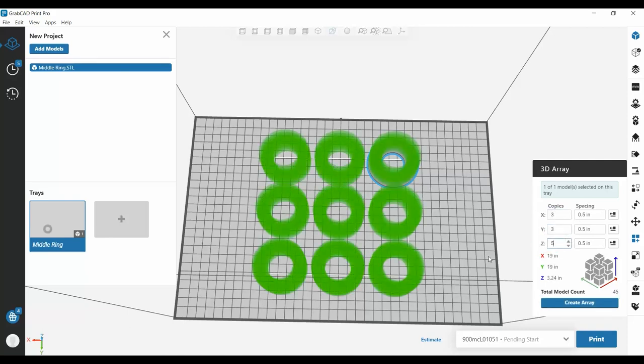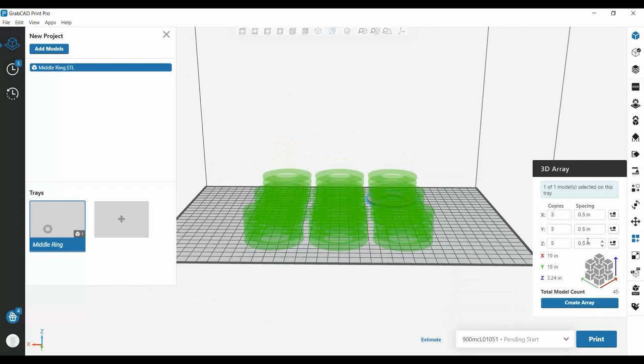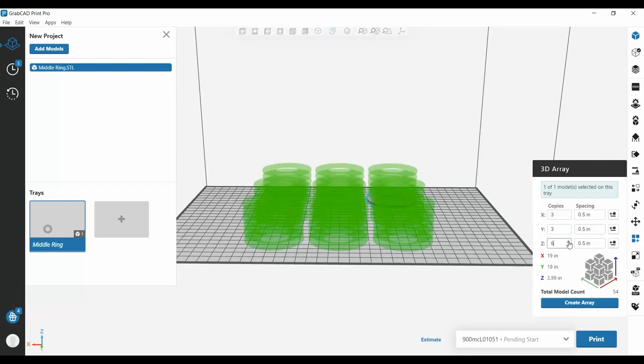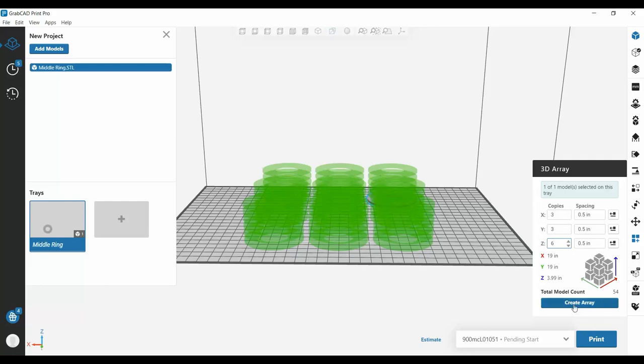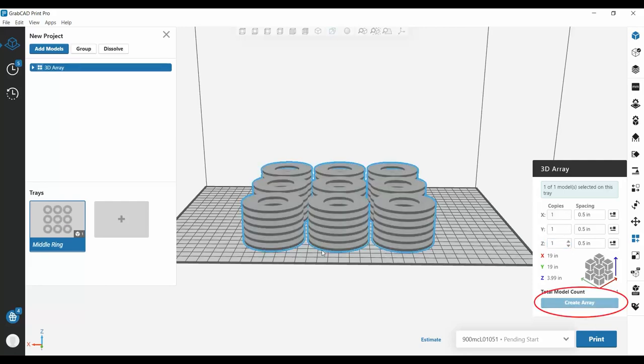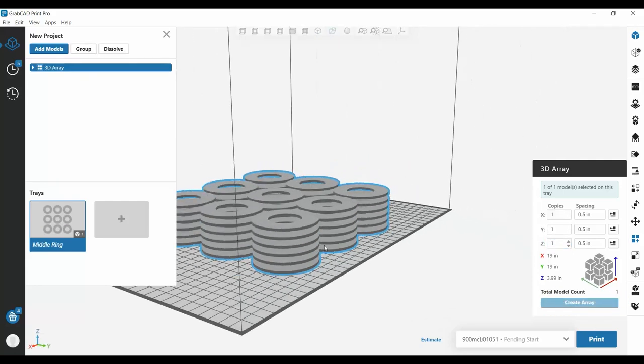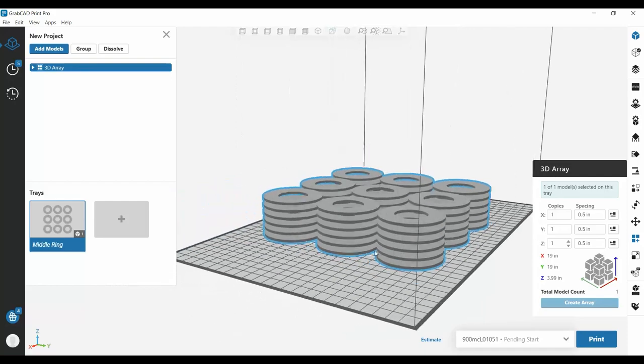So if you go over here, you can see that we have now six of these parts stacked in the Z direction, as well as three in the X and three in the Y, and if we create this array, this is now your build tray.